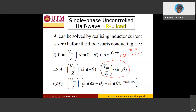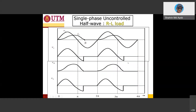During the on state, the current is no longer a pure sinusoid — it is a non-linear current. Looking at the waveform: V_s is shown, and the current output spans the positive half cycle (0 to π) and continues into the negative cycle (π to 2π). The current keeps flowing even during the negative cycle.